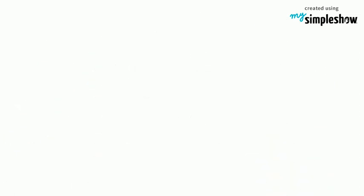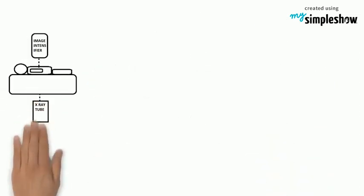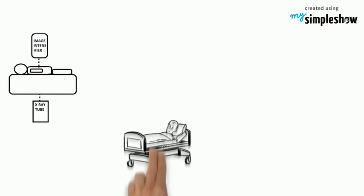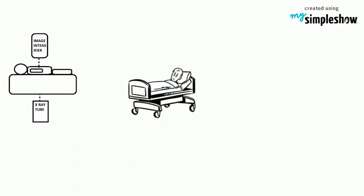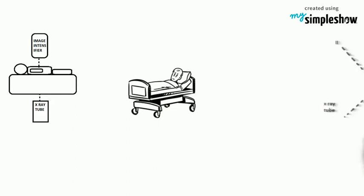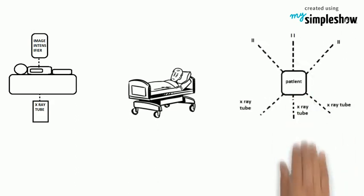In the PA view, the image intensifier is directly over the patient. In the LOW projection, the image intensifier is on the left side, and in the ROW projection, image intensifier is on the right side of the patient.